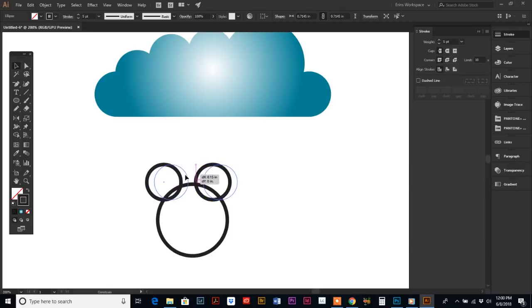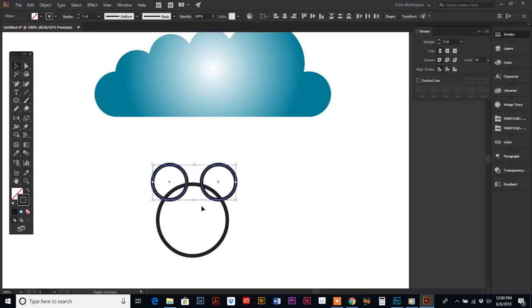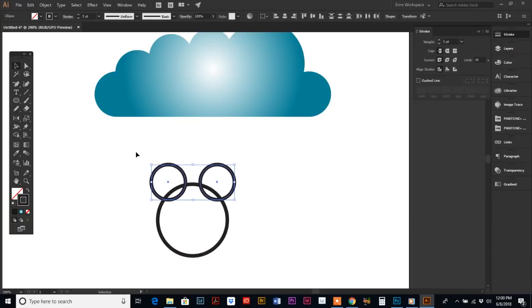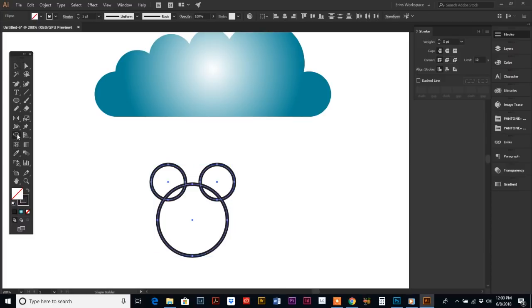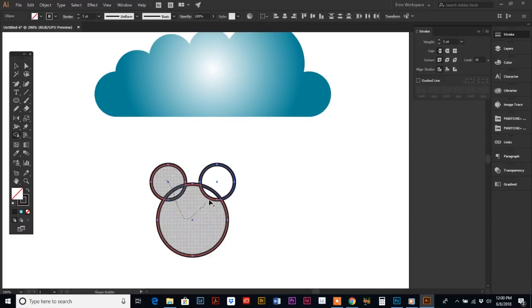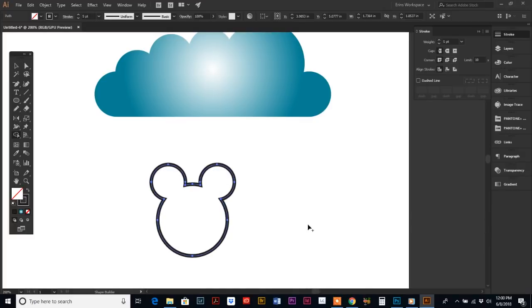Let's make them even. There. Okay, then select it all, Shape Builder, click and drag, release, and there's our Mickey Mouse.